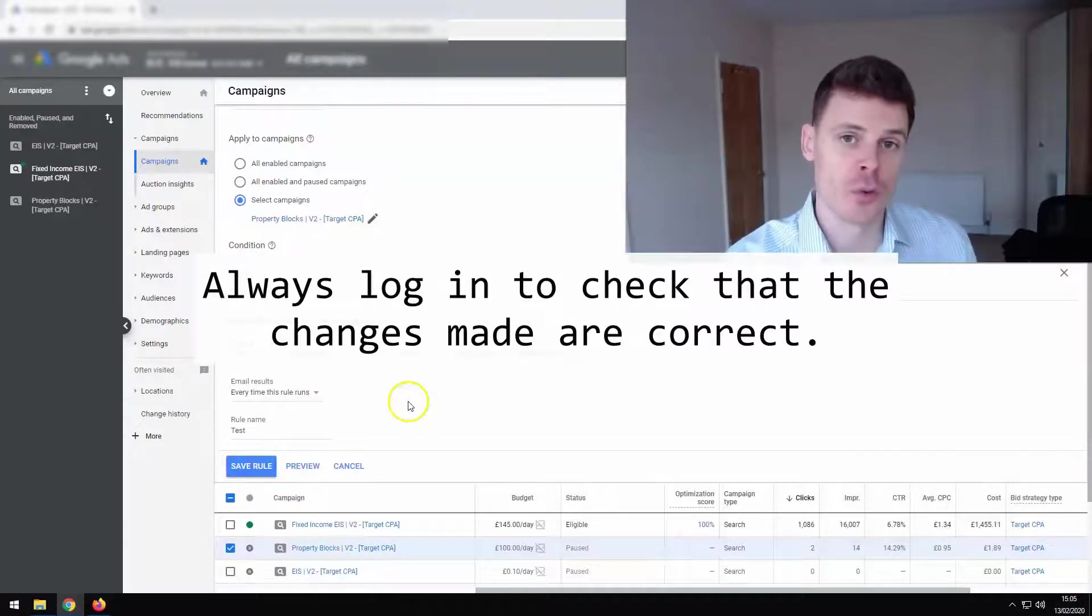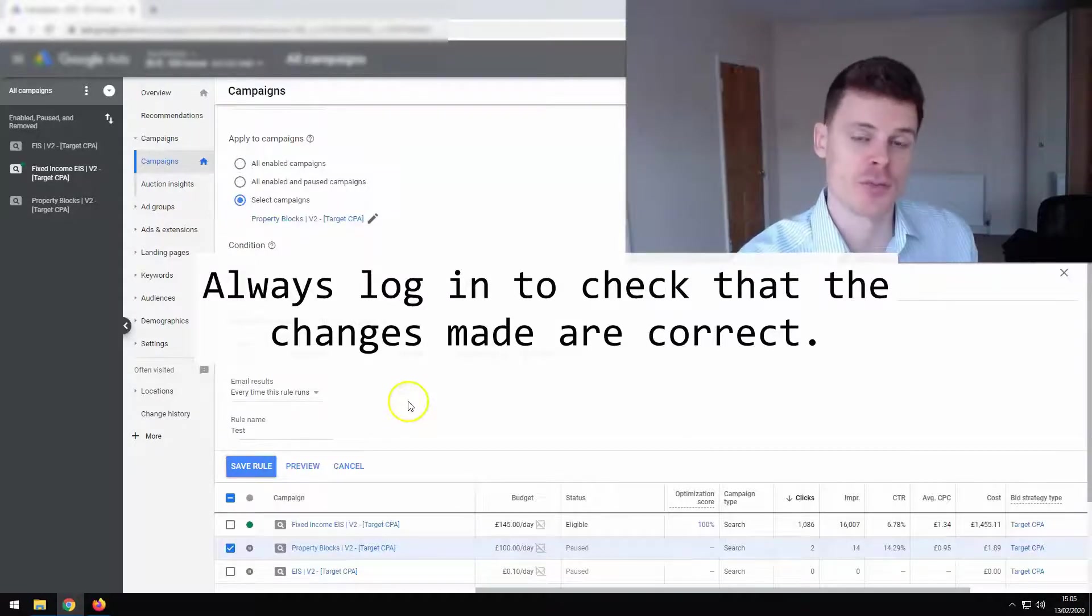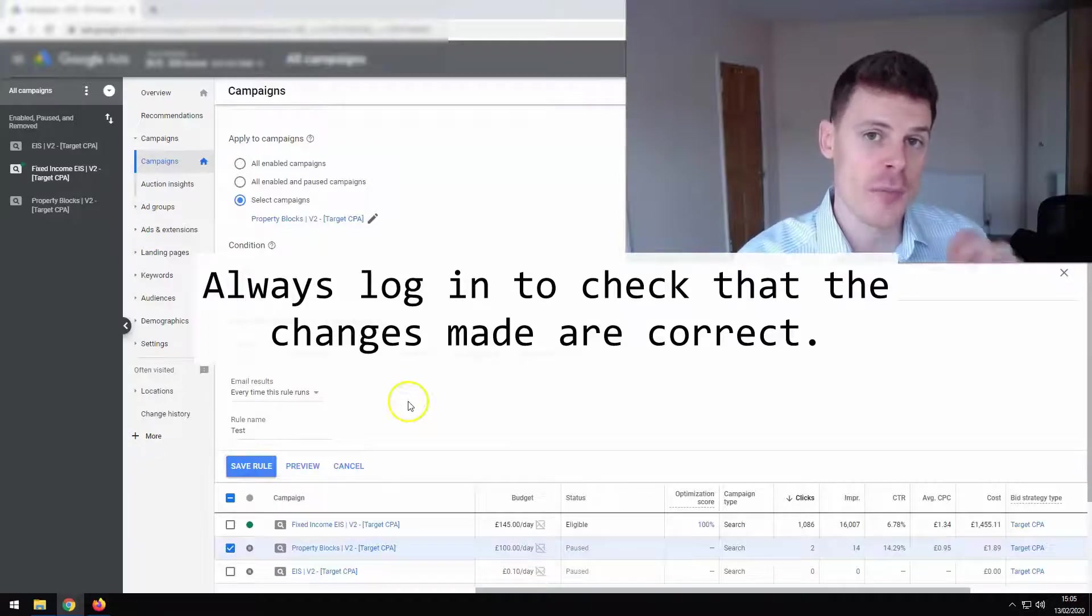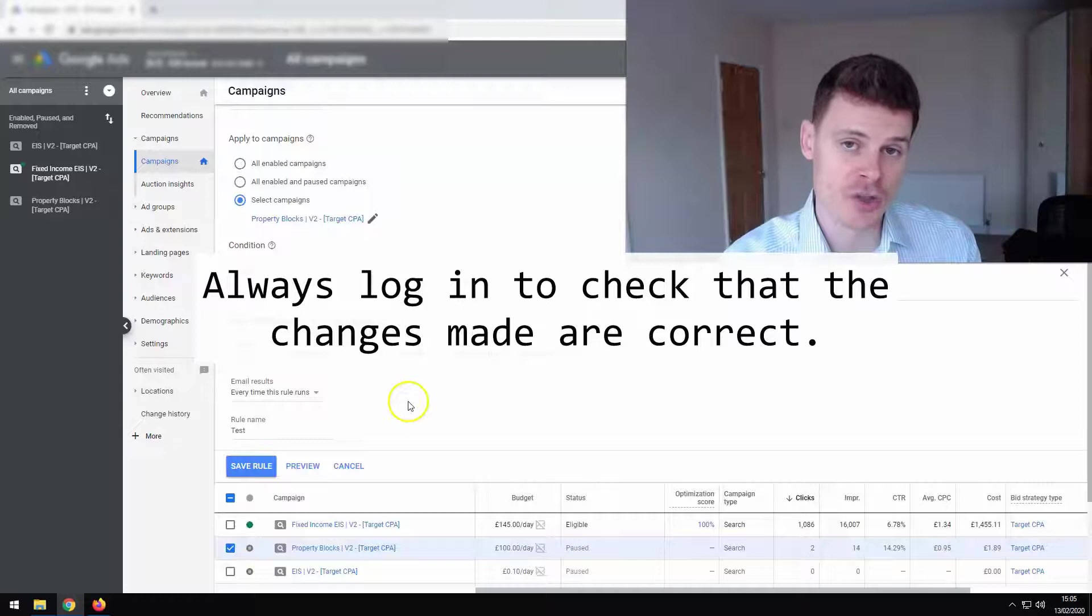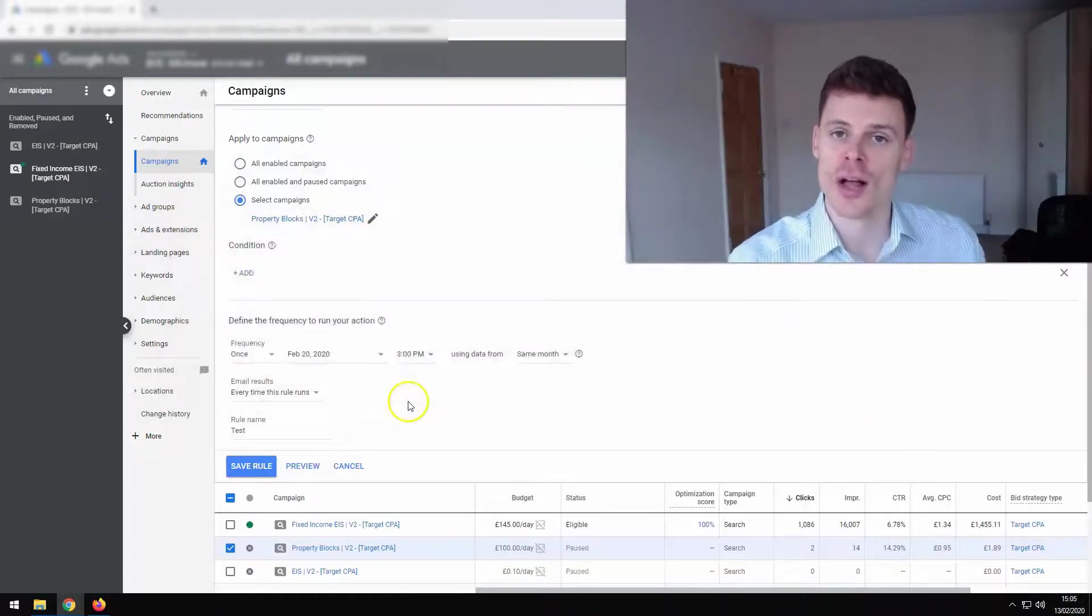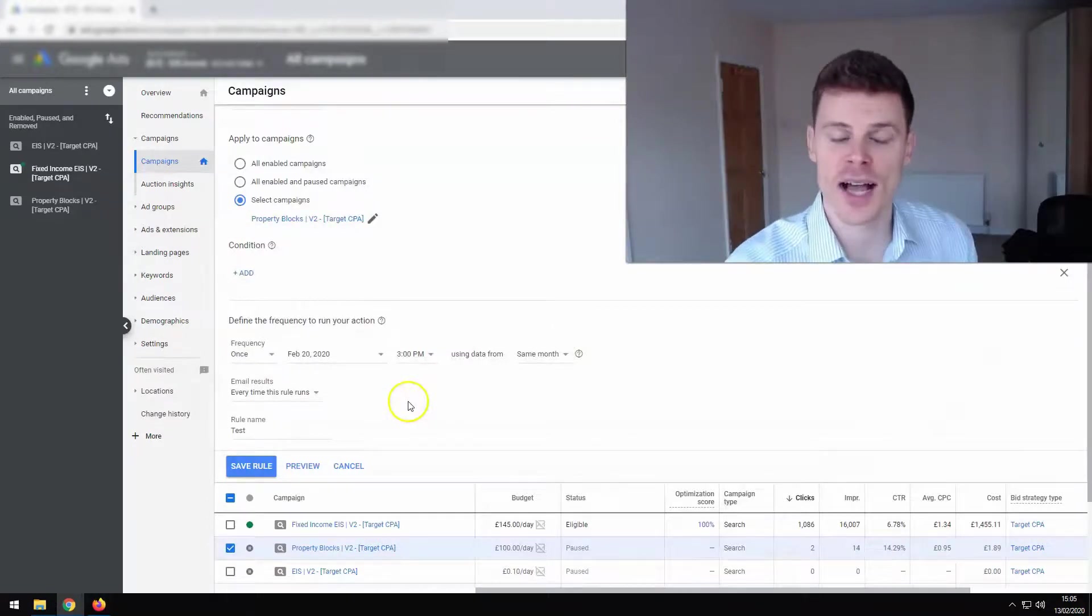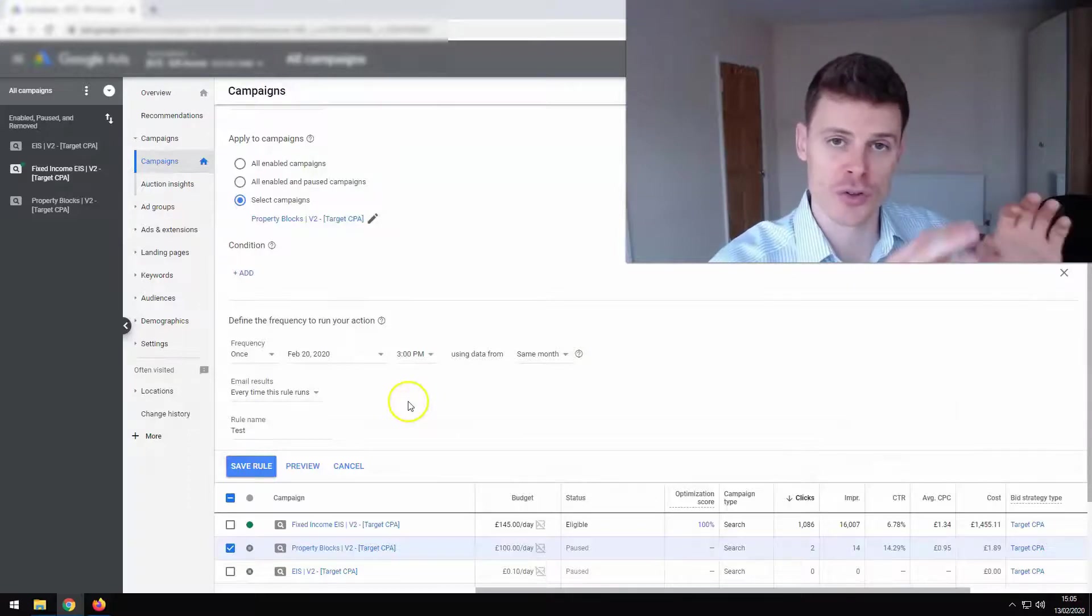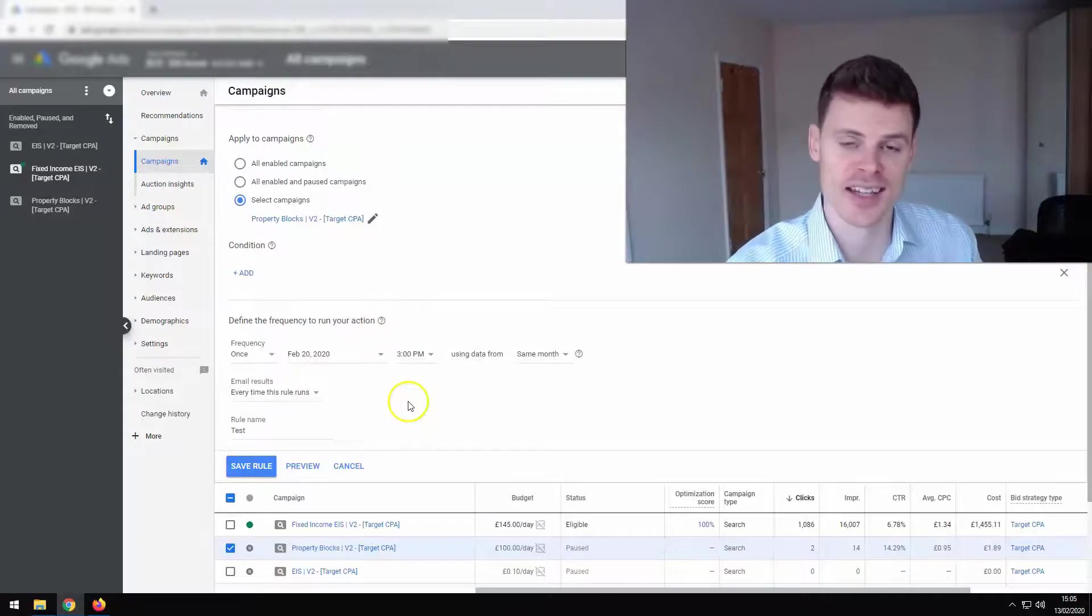Automated rules can streamline the account management process, but the responsibility for managing the account is still yours. You need to keep track of what's happening within the account. So even if you've set an automated rule to run to carry out specific actions, always log into the account at that time and double check what's been done, what's been carried out by the automated rule and do that as soon as you can.